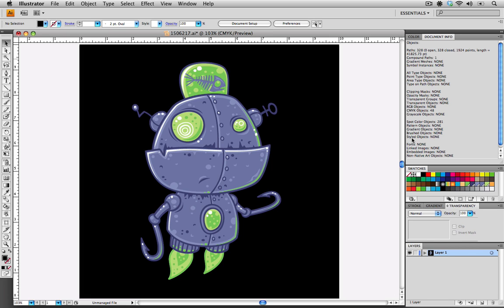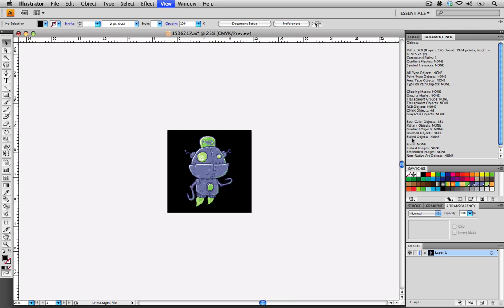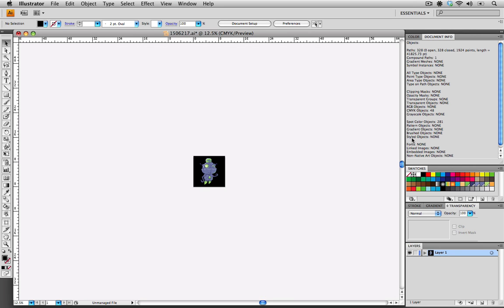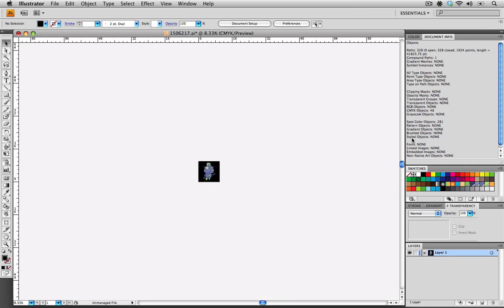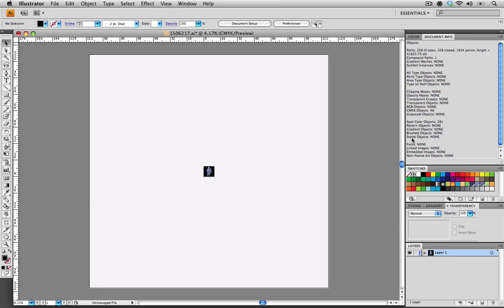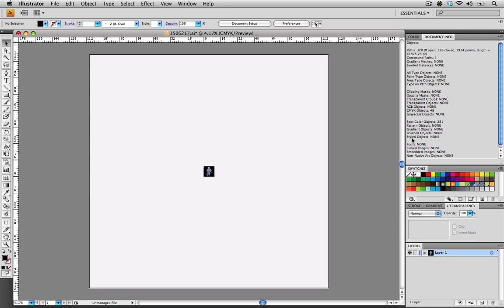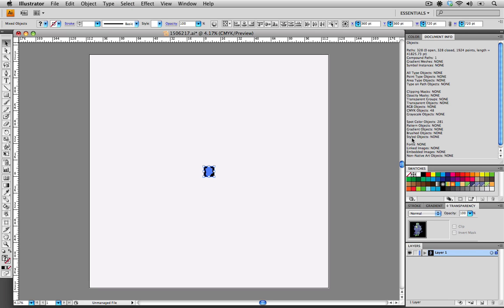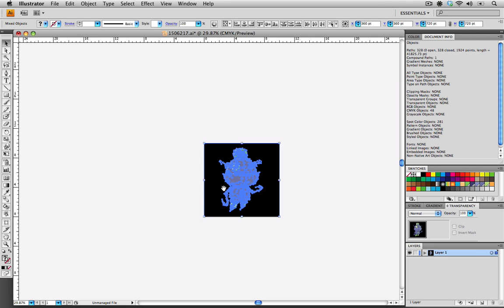The next thing that we want to look at is stray points and objects. One of the best ways to do that is just to zoom out of the file until you get to the point where you see the artboard and the workspace all contained in your window. Select all and check to see if there are any objects or stray points that are outside of your artboard. As you can see from this file, there are none.